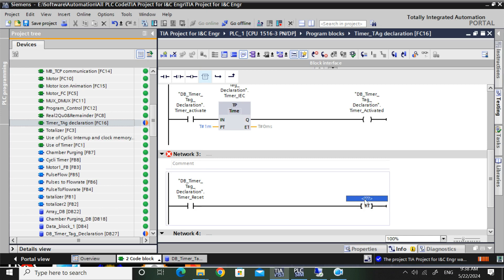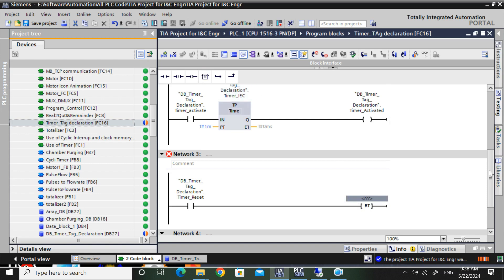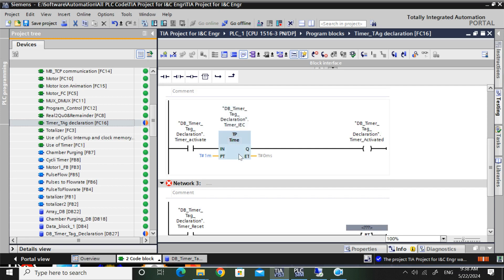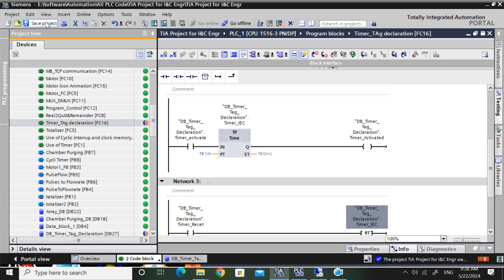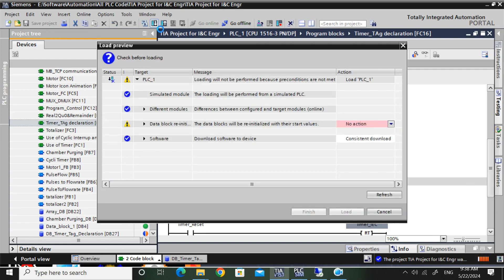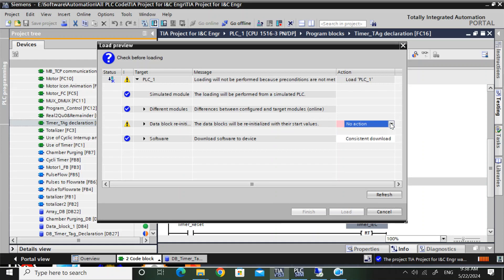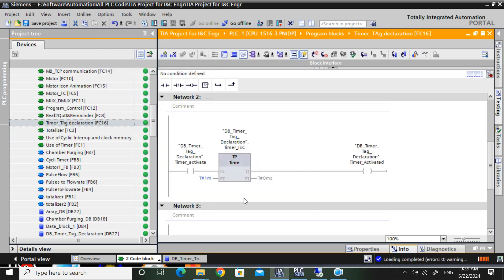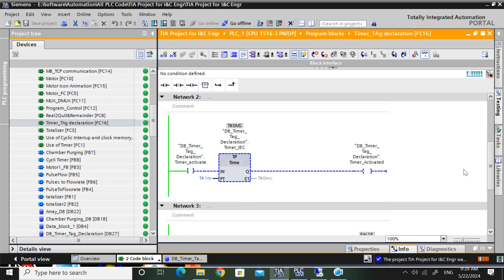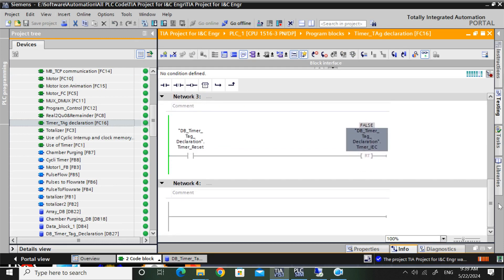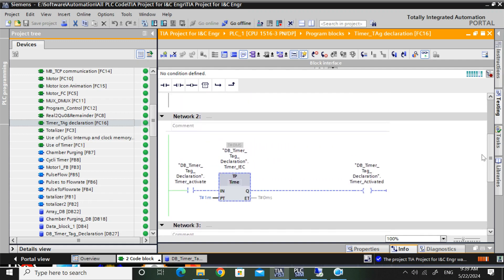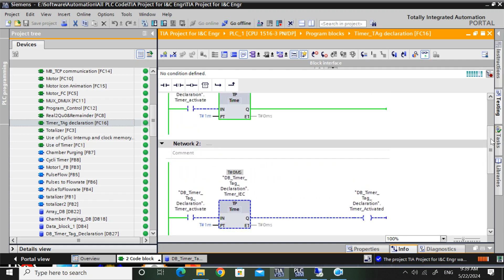Where will be the tag you have to use here? So if you reset a timer, all the timer tag variable - everything is in that DB. So I will use that DB variable here. Now I will save and download. Reinitialize because a new tag was added. So if you reinitialize, all your variables will start with zero value or your initial value.